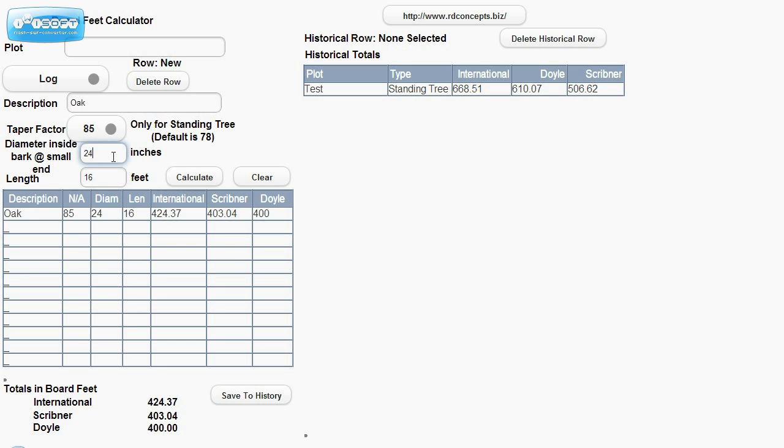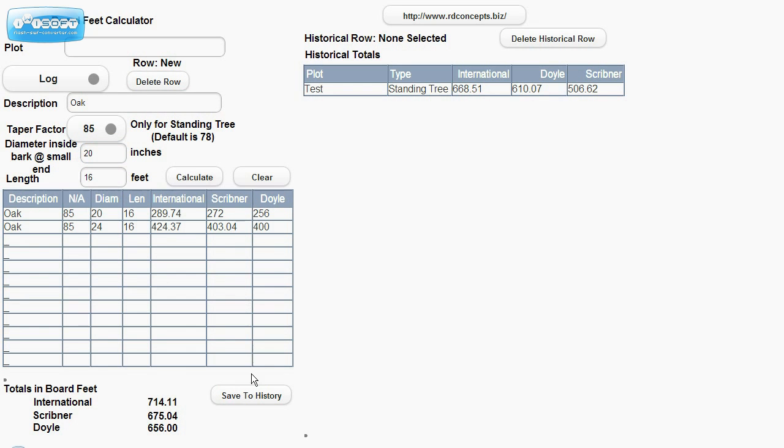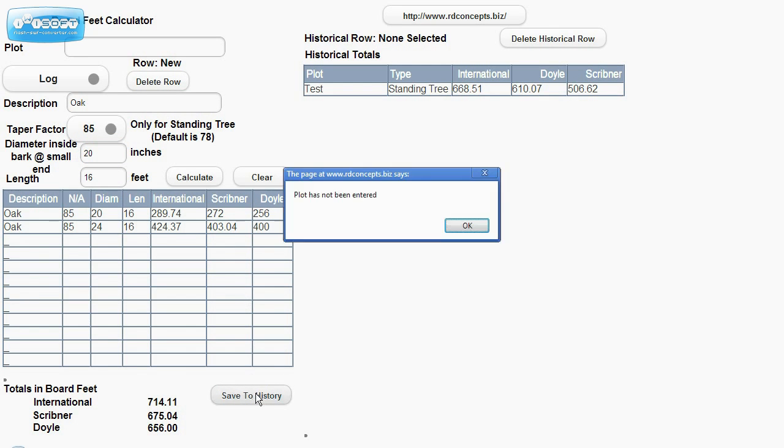Let's say we have another oak. This time it's going to be 20 inches. And again, we'll leave it at 16 feet. We'll save this over to history.